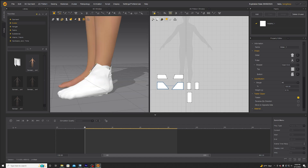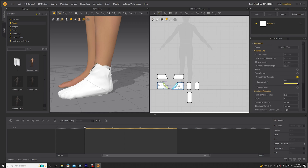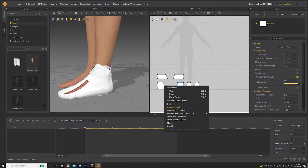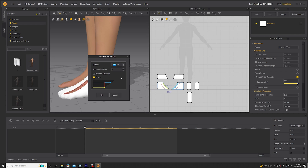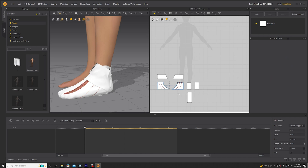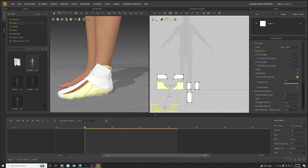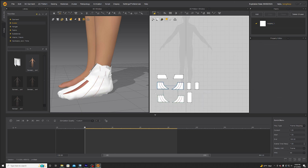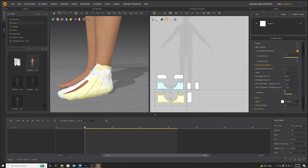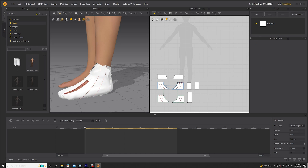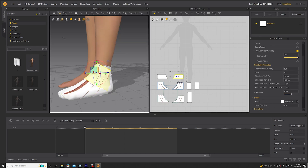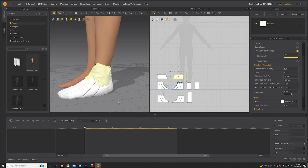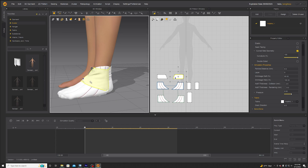Now let's start adding some pressure to some of these. Hold Alt and drag this curve down to give it some shape. Then offset the internal line, add some centimeters to that, add a few more offsets, select this layer, clone over, select the over, and add some pressure to it.